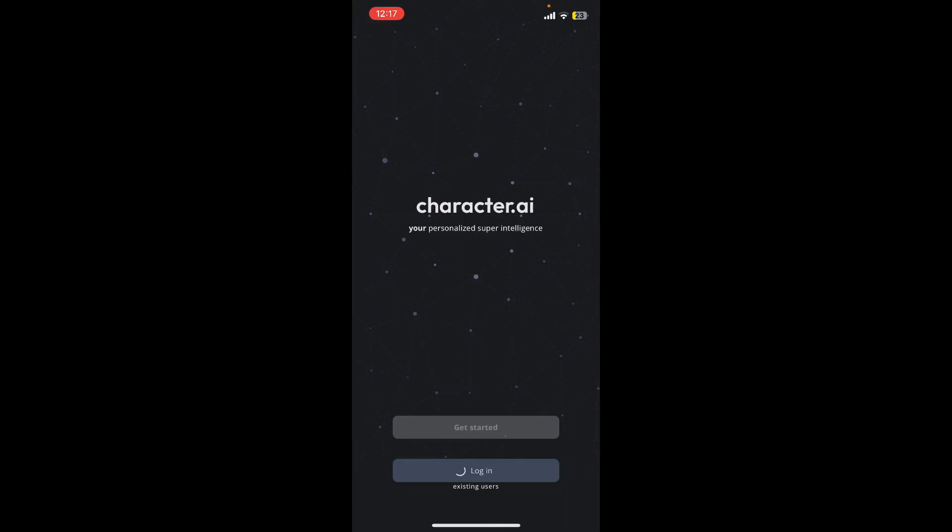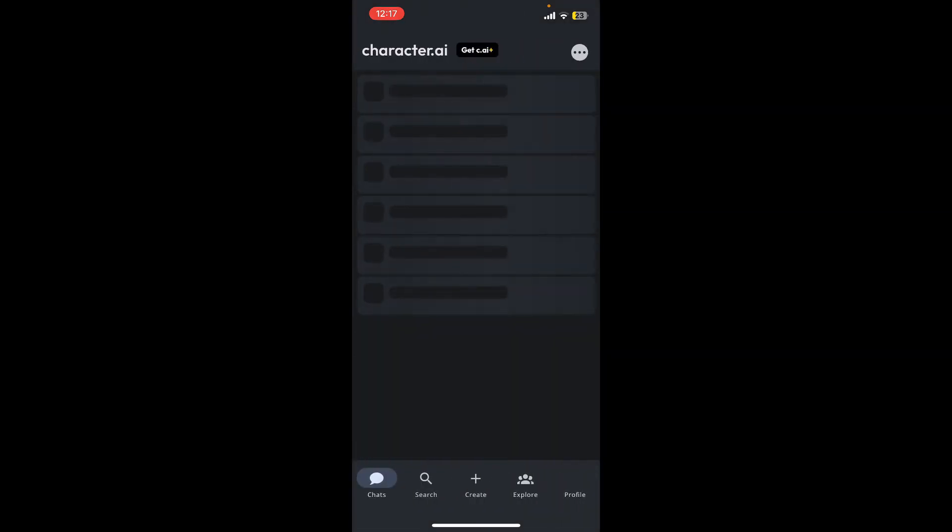After filling in both your email and password, you'll be redirected to the main home page of Character AI, which means you have successfully logged in. That is how you can easily log in to Character AI accounts using the Character AI mobile application.